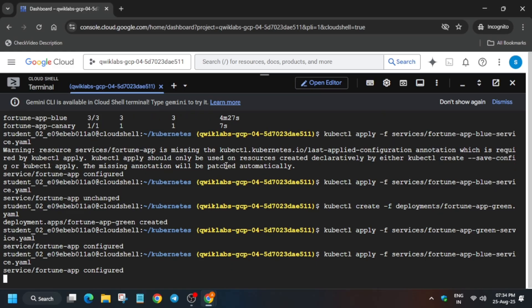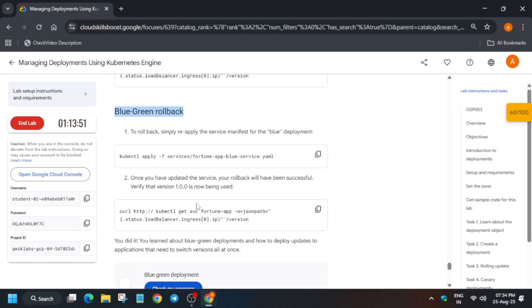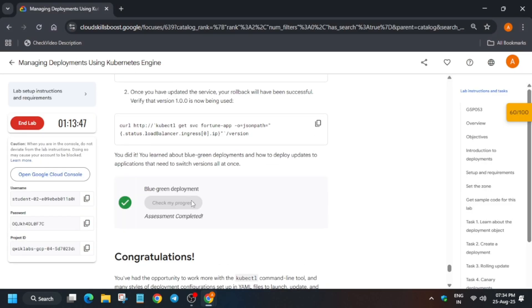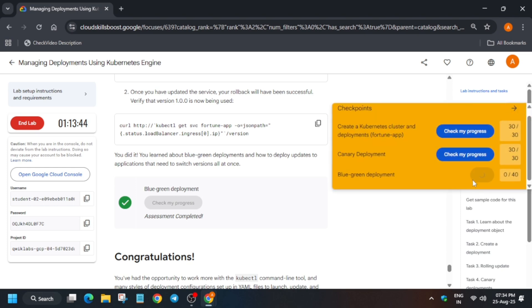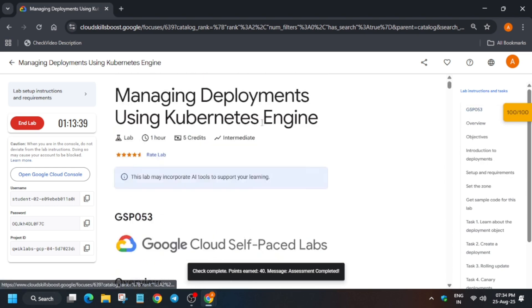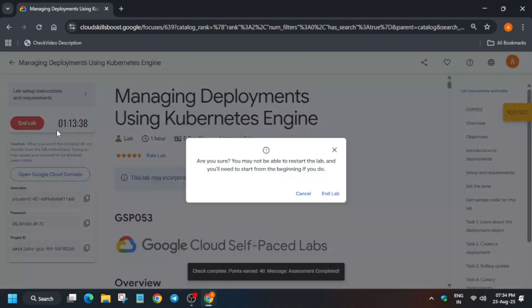If you're getting any kind of error, just restart the lab. That's how we completed the lab. If you have any query, let me know in the comment section. Do like the video, subscribe to the channel, and check the description for other skill badges.